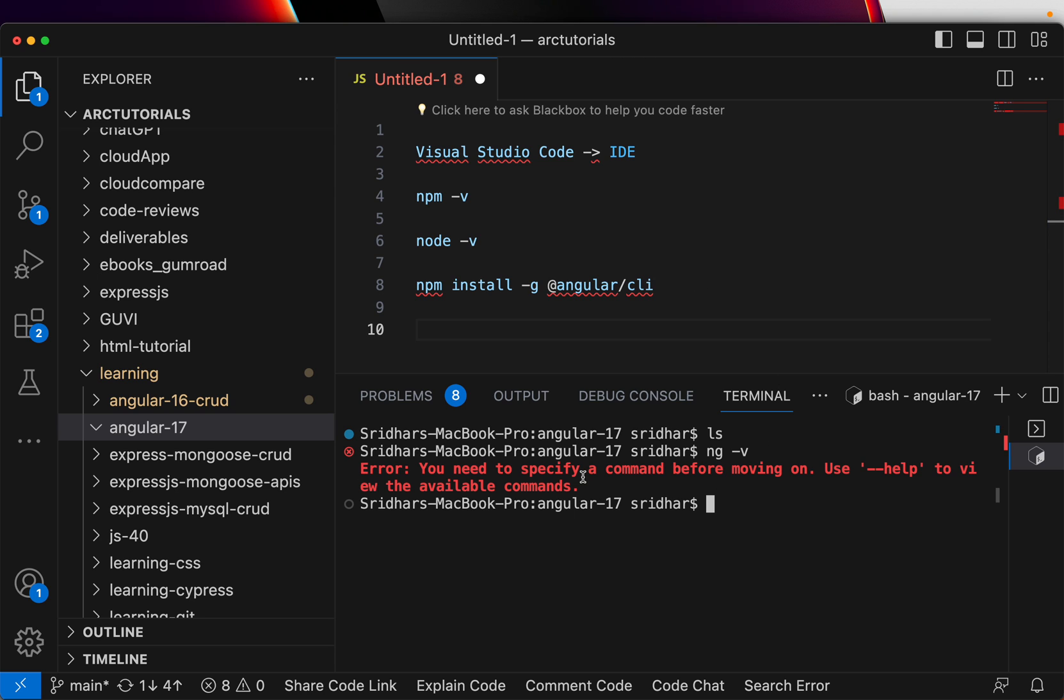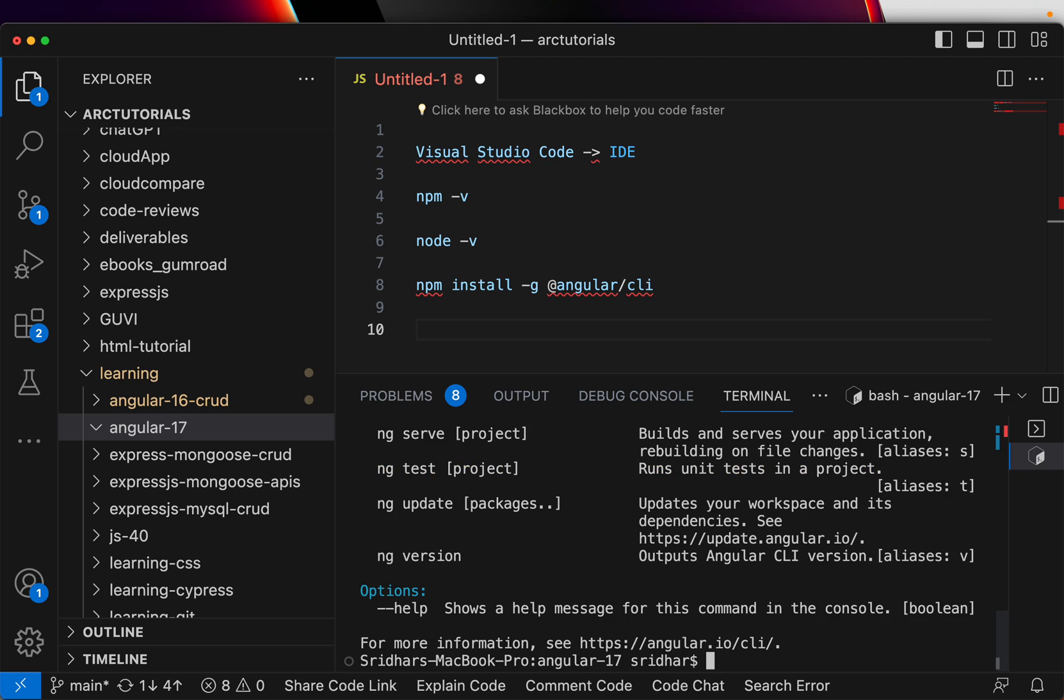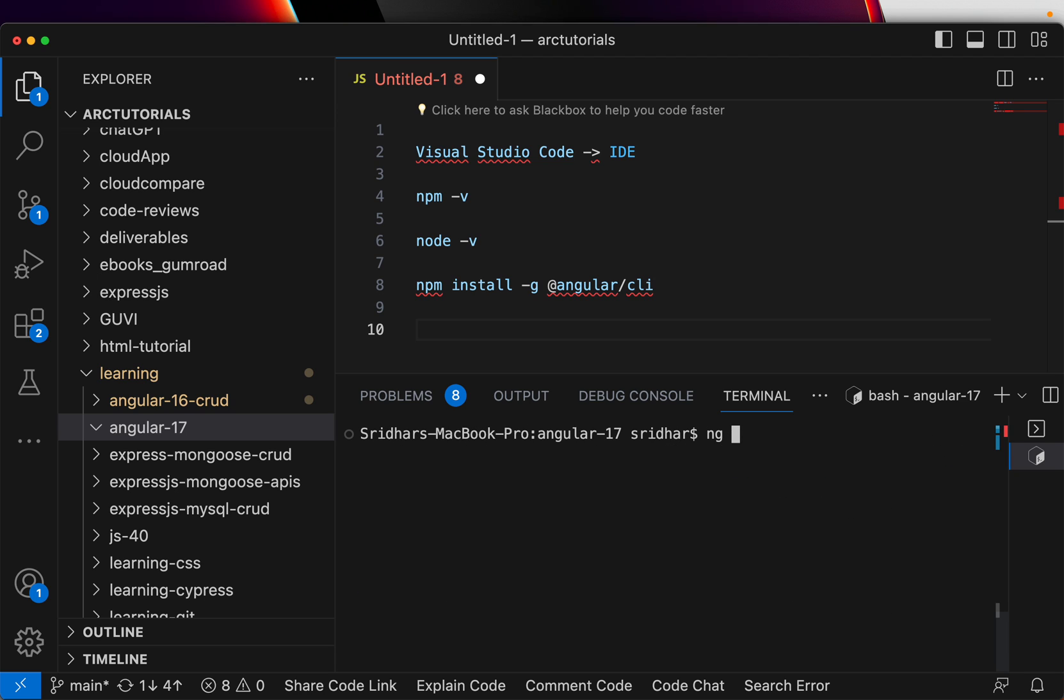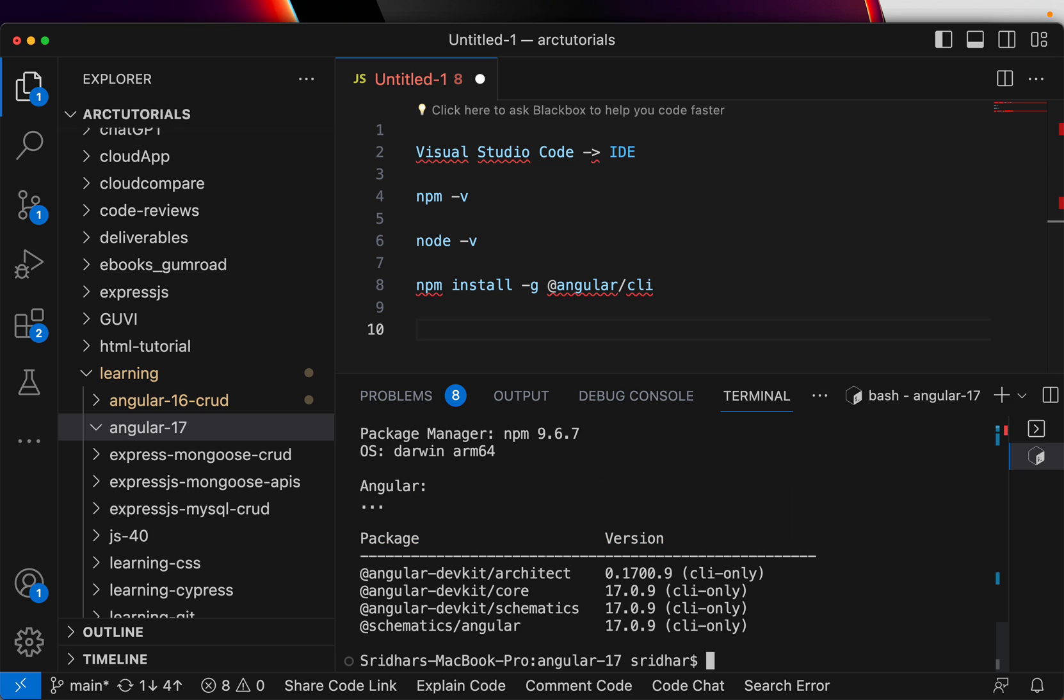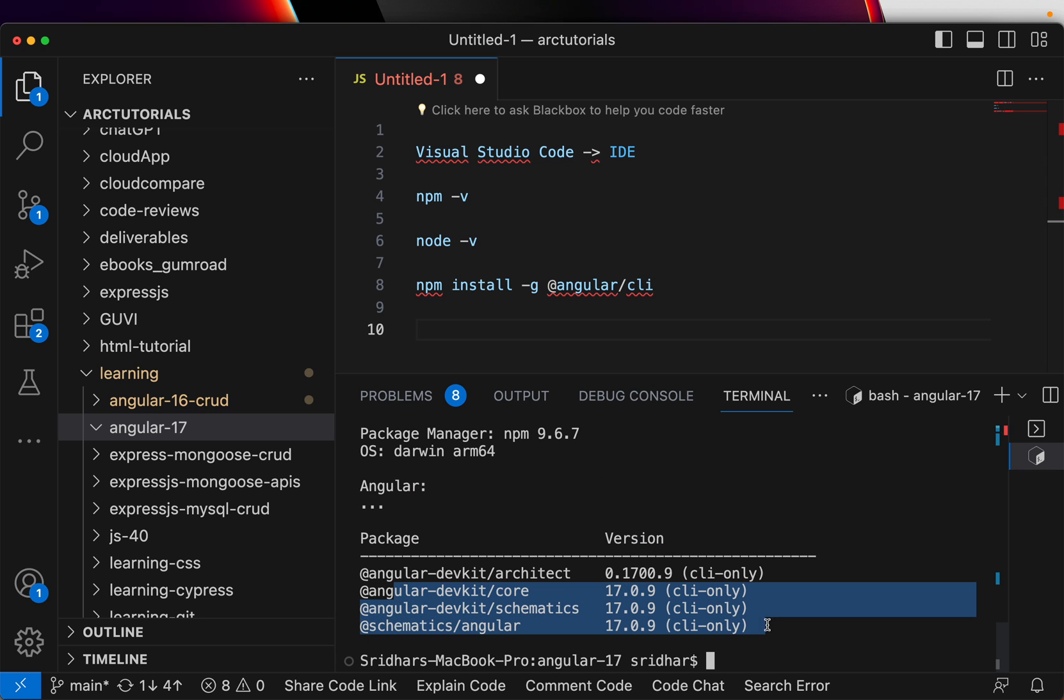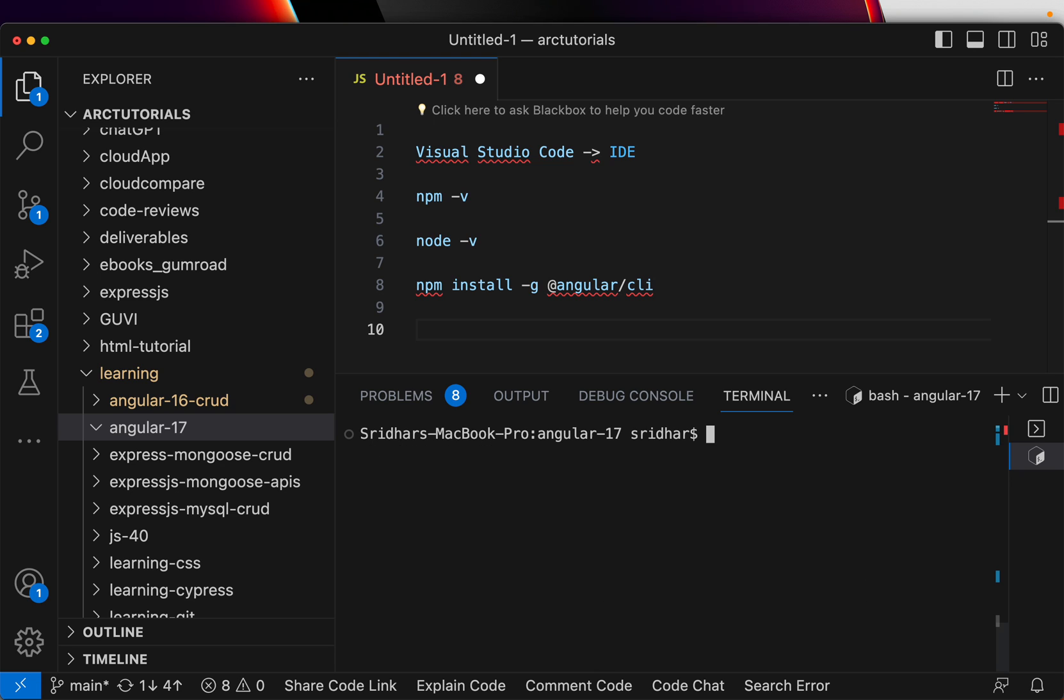Now I'm going to say ng new. Right now that's the command. Since we installed Angular CLI, if you want to see whether it is installed or not, you can do --help and it means it is showing everything. Now to get the version, we can type ng version and it says Angular 17. You can see here the dev toolkit is all running on 17.